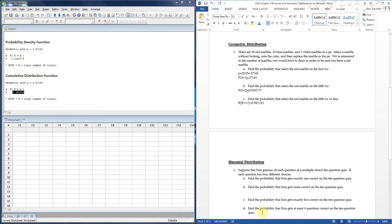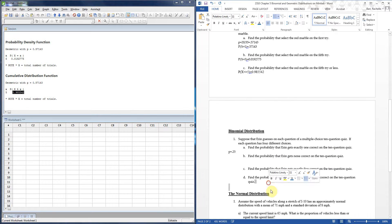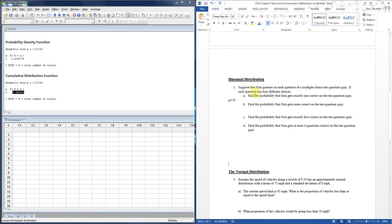I'm not covering the normal distribution in this video — that's coming later. Now for the binomial distribution: suppose your friend Aaron decides not to study and guesses on a multiple-choice quiz with ten questions, each having four choices. Her probability of success on each question is 0.25. There are ten questions — a fixed number of trials — with the same probability of success on each, and each guess is independent since she's essentially randomly filling in bubbles. This is clearly binomial.